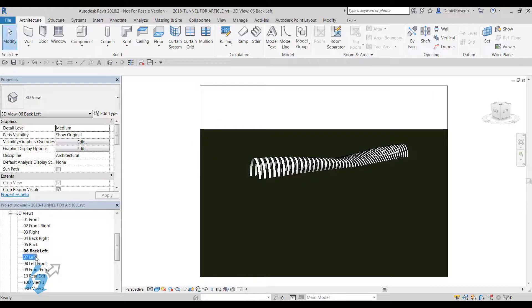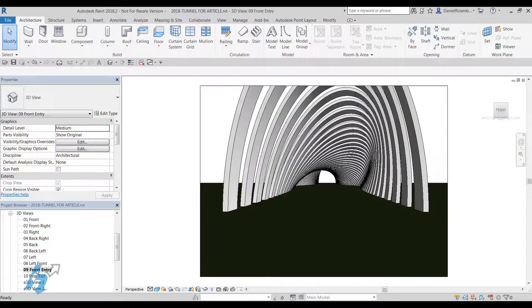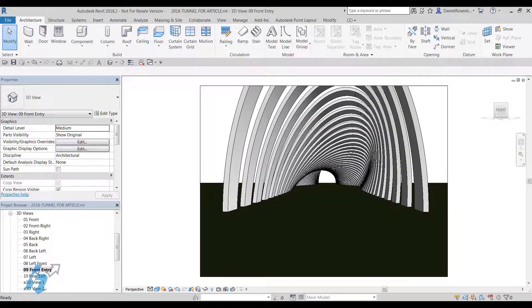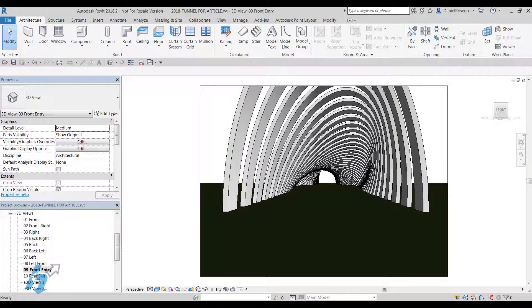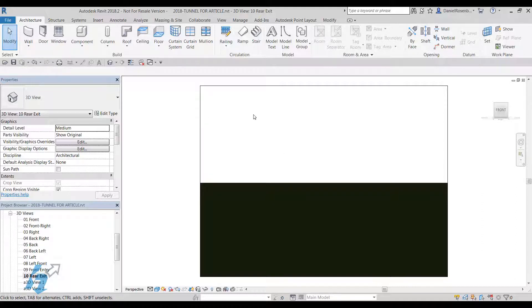Back left, left, left front, and then I've got one here for front entry and then the rear exit. So you'll see what we're going to do with these once we put them into Navisworks.